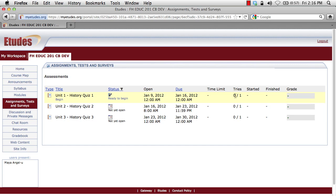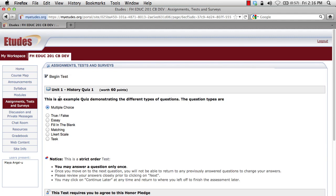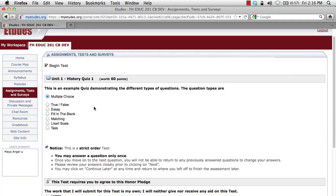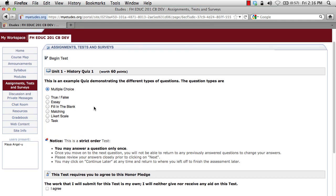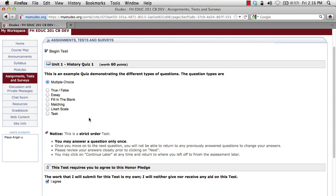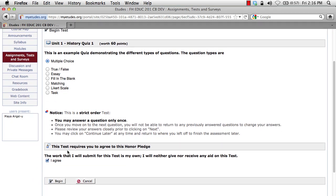Let's get started with one of these quizzes to experience the different question types. I'm going to click the begin link. This is just a sample quiz and it's going to demonstrate the different types of questions available in Etudes. Many of you will find these familiar, but I wanted to go over them so you could get used to the different testing mechanisms. Clicking I agree at the bottom allows you to accept the honor pledge and move forward. Let's click begin and this quiz will start.